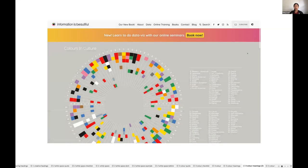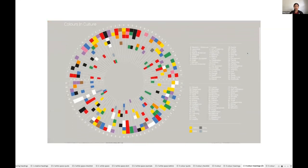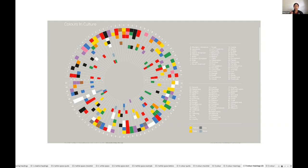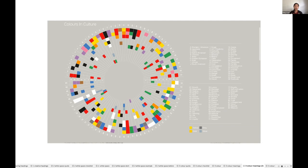This particular viz from Information is Beautiful quite beautifully shows the meaning of certain colors in different cultures. For example, red in Western or American cultures can mean things like anger, danger, desire, heat, passion, amongst other things. But on the other hand, in the Asian culture, while red can also mean things like heat and passion, it can also symbolize something very different. It can also symbolize happiness and power. So we need to take things like this into account when choosing colors for our visualization, in particular choosing to use red.